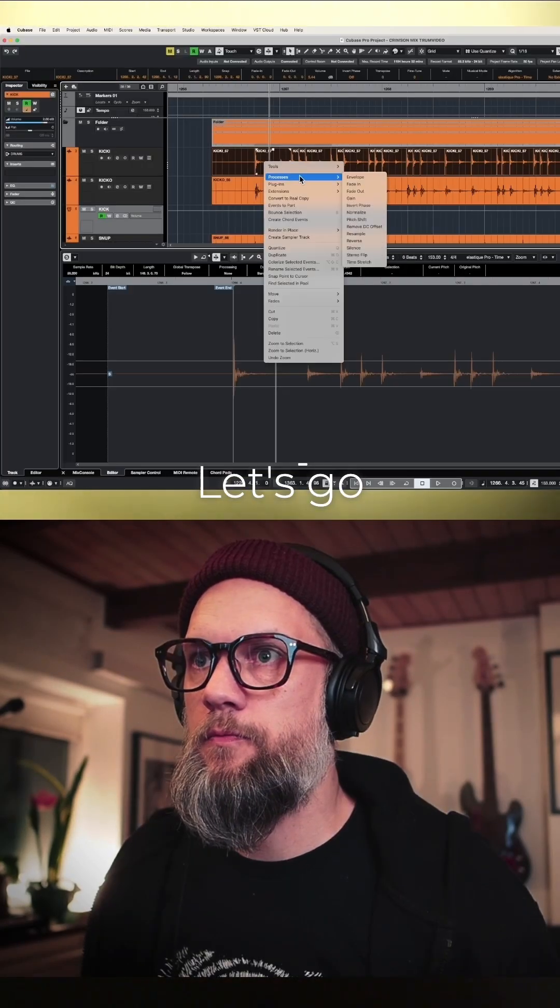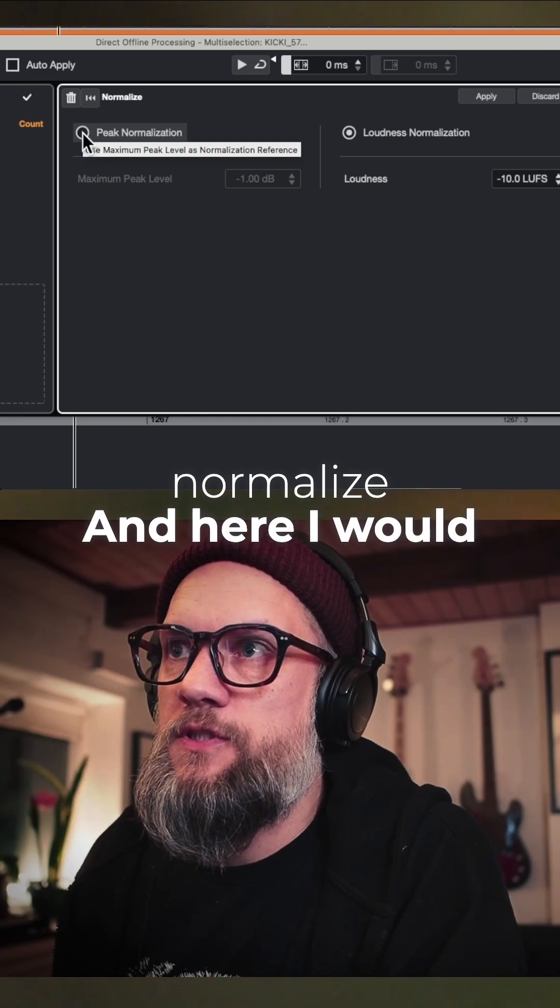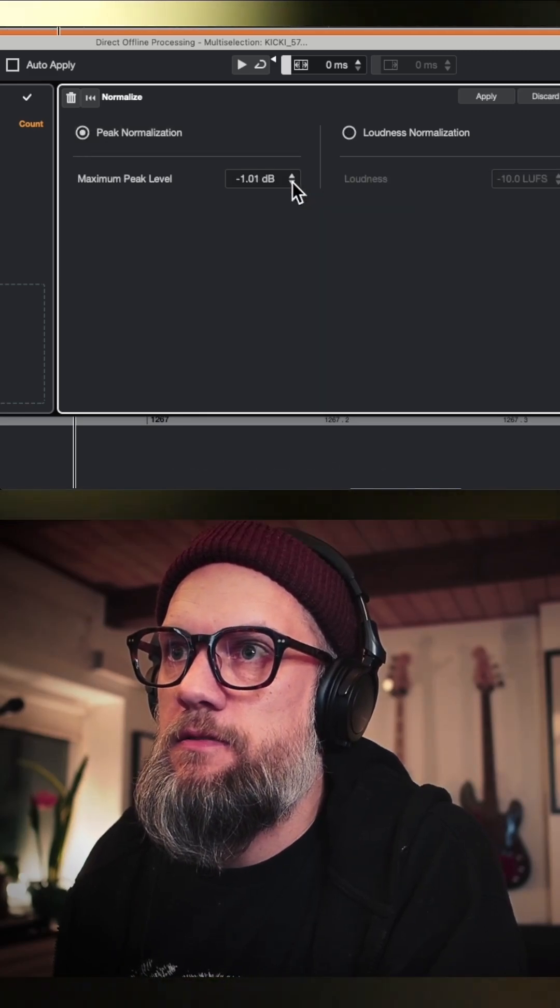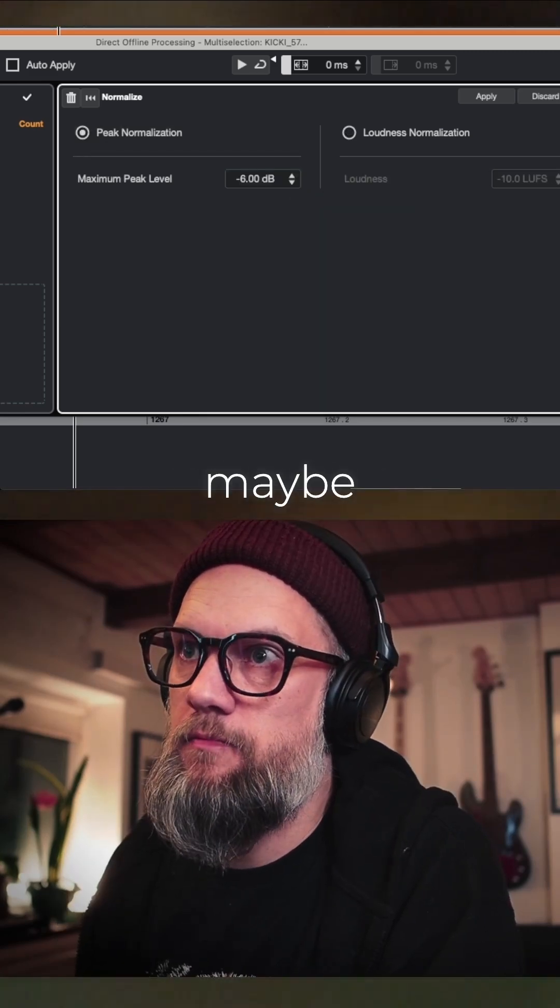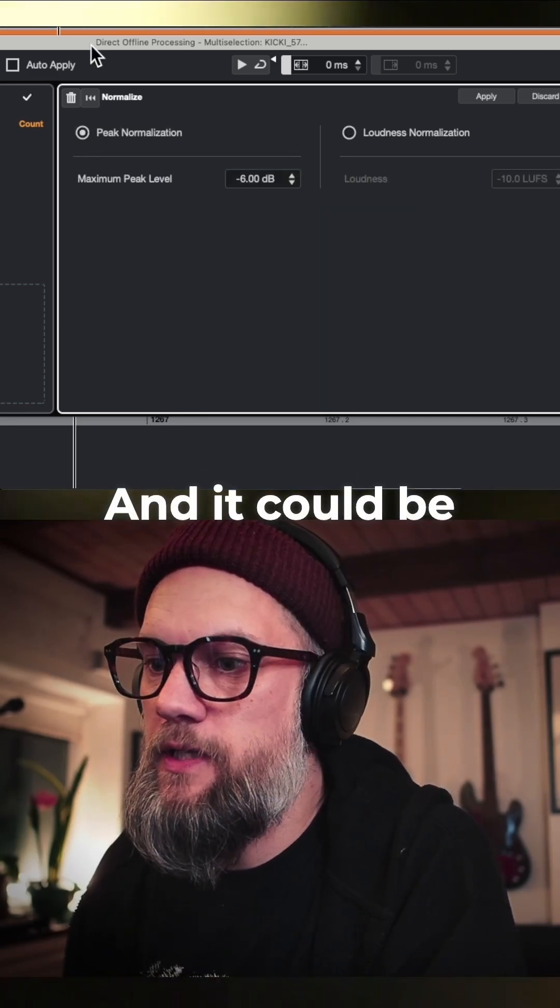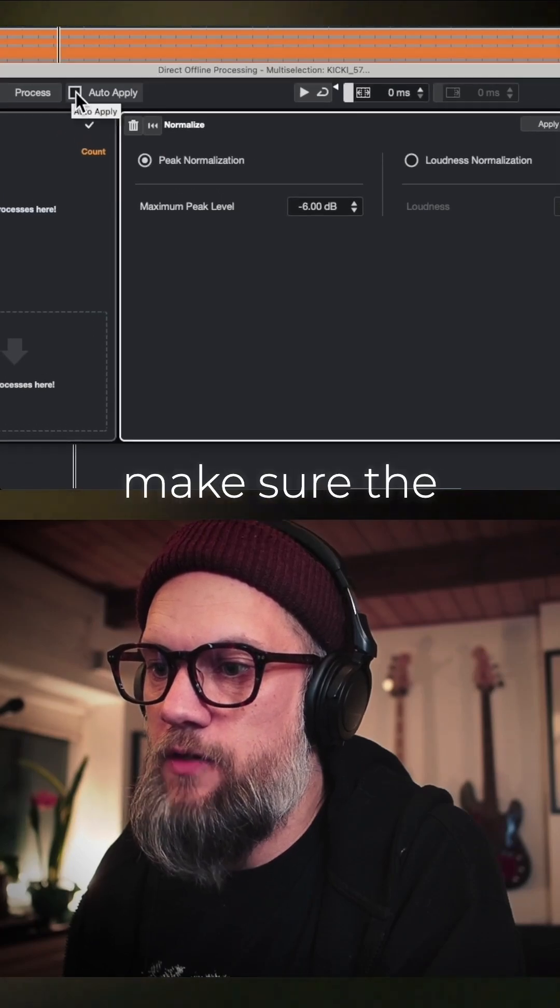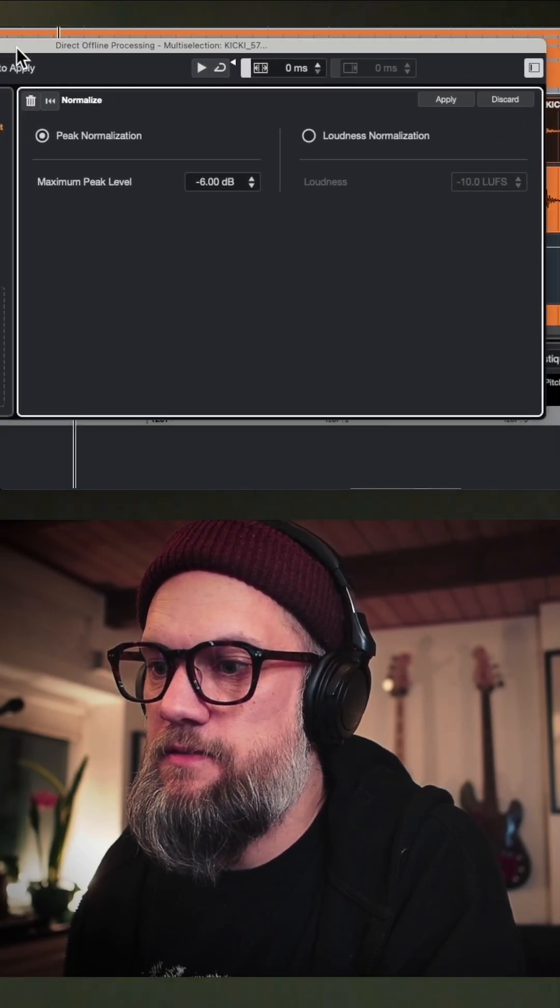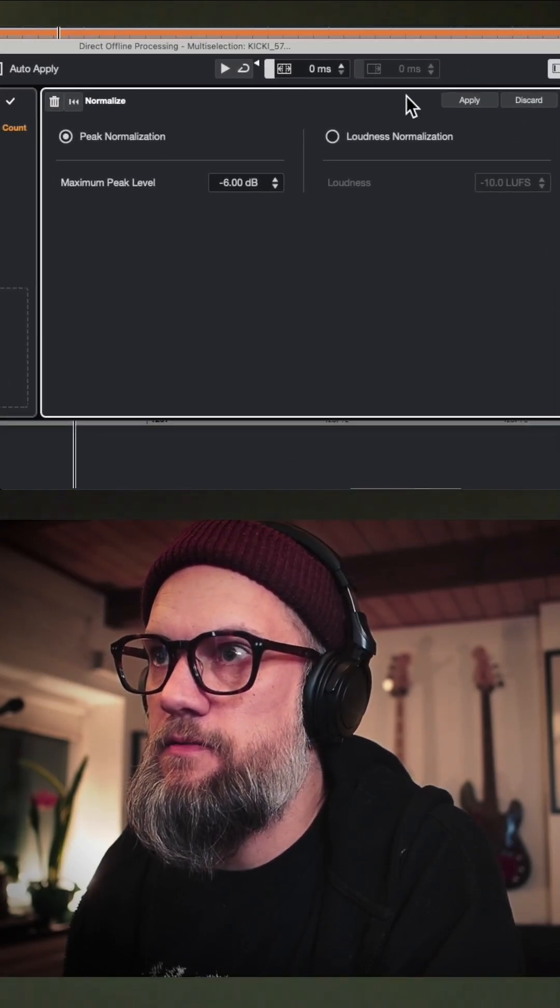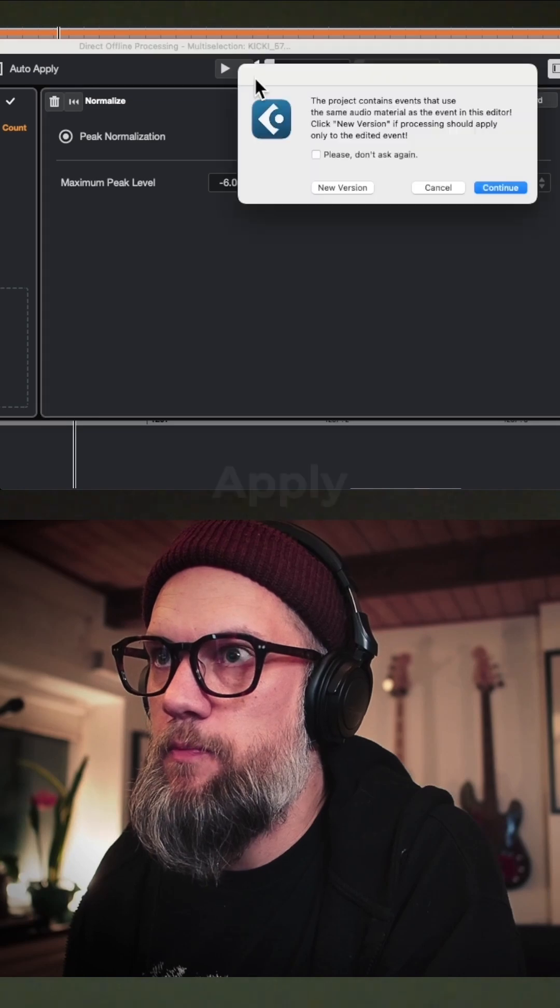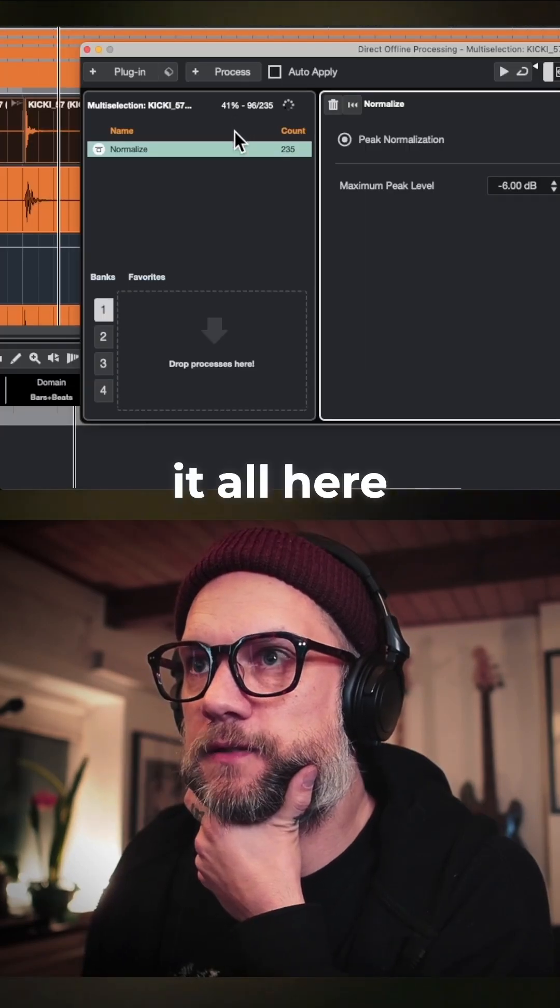Let's go to Process, Normalize. Here I would choose Peak Normalization, maybe minus six. It could be a good idea before you do this to make sure Auto Apply is not checked. Then apply, and it will work through it all.